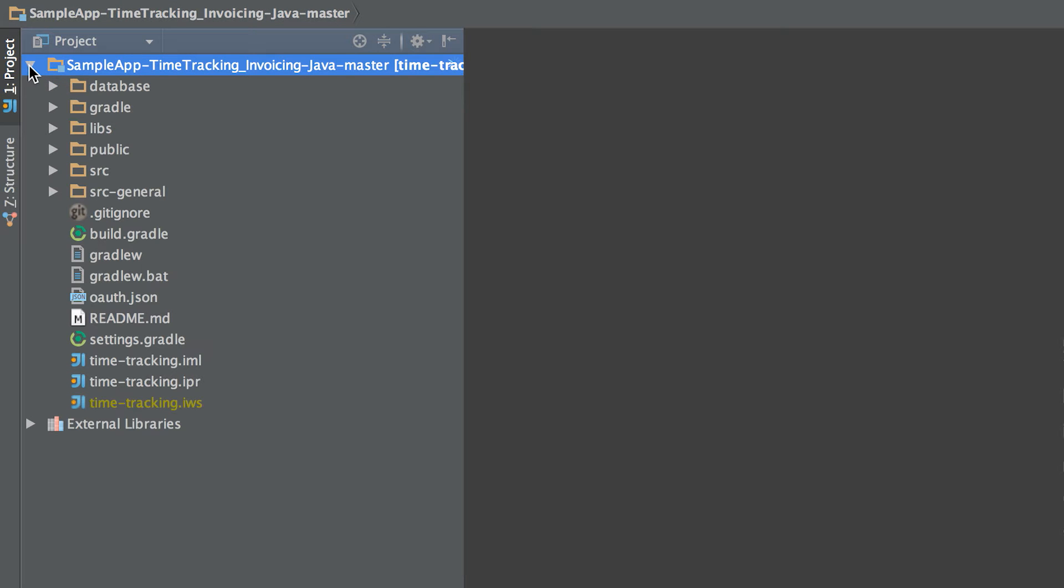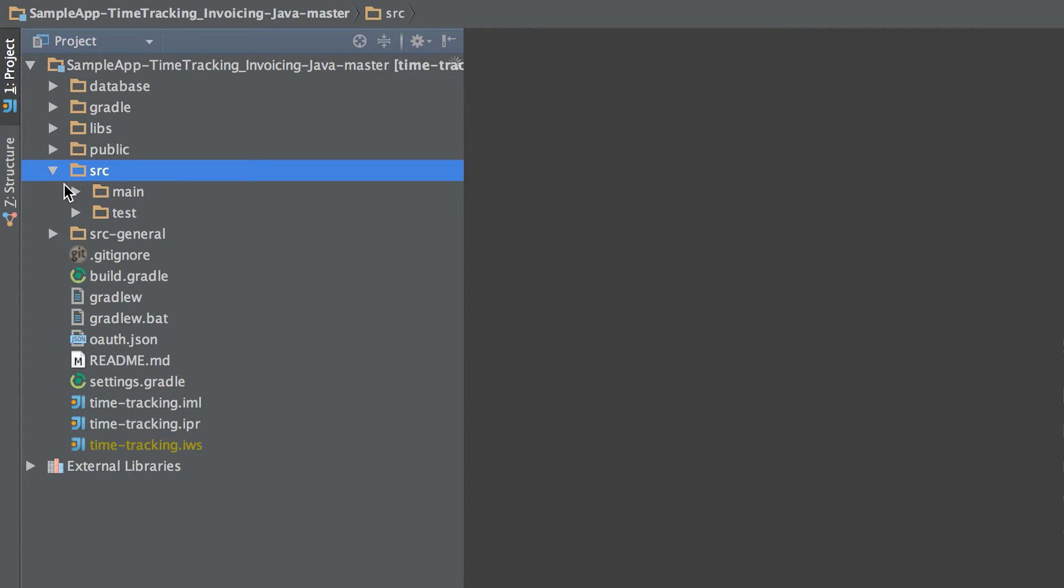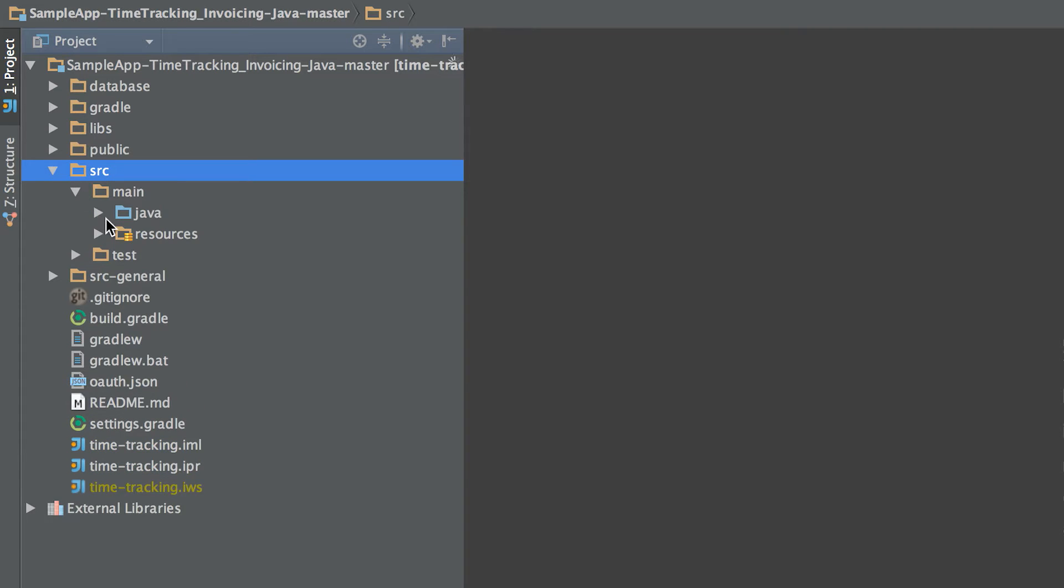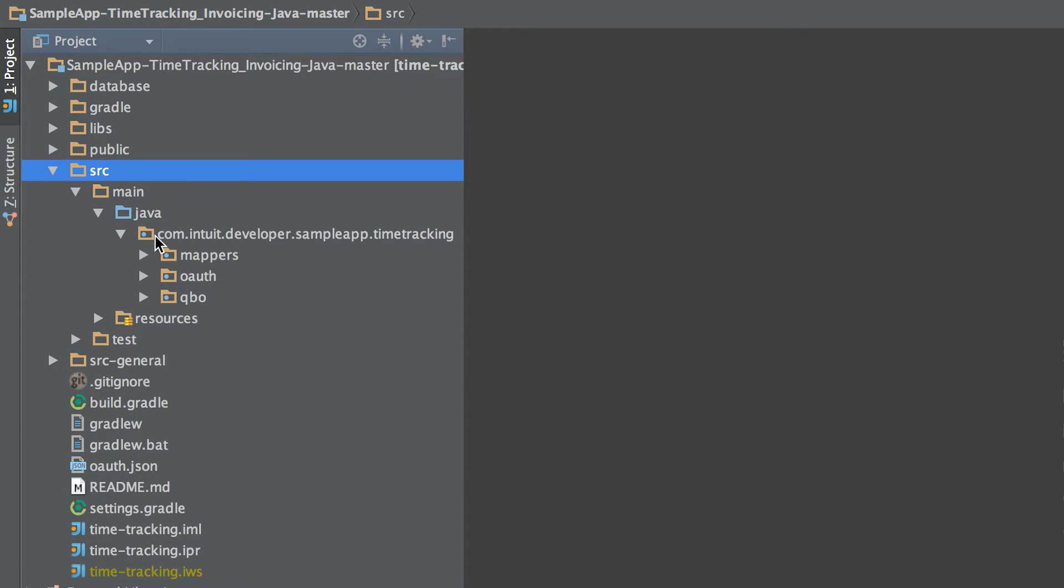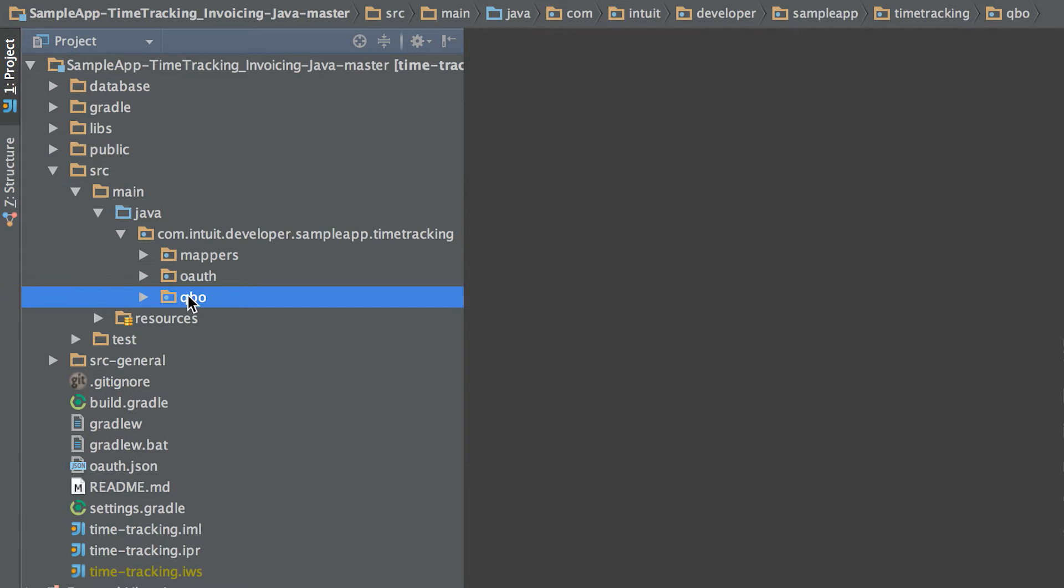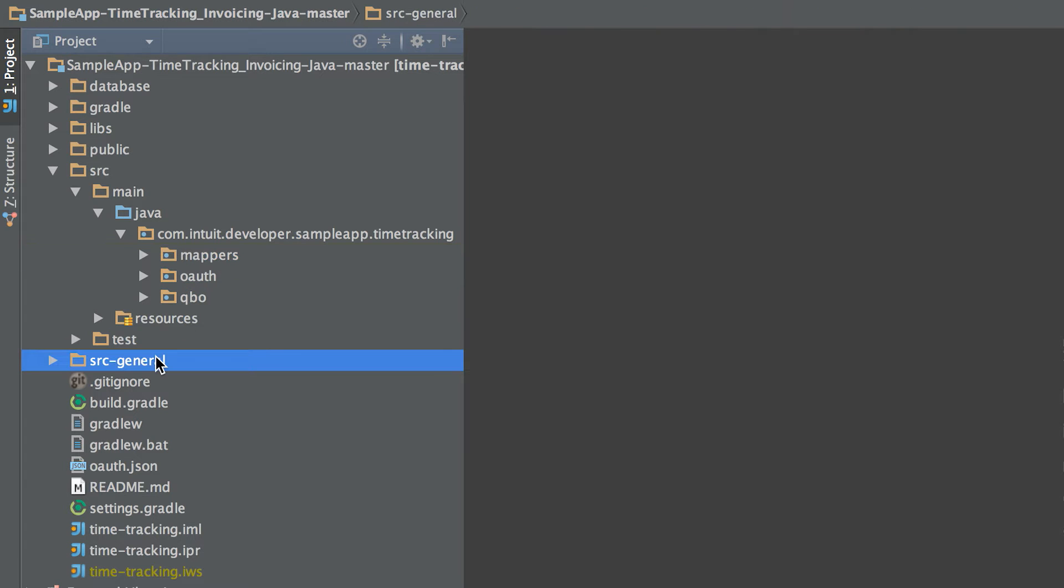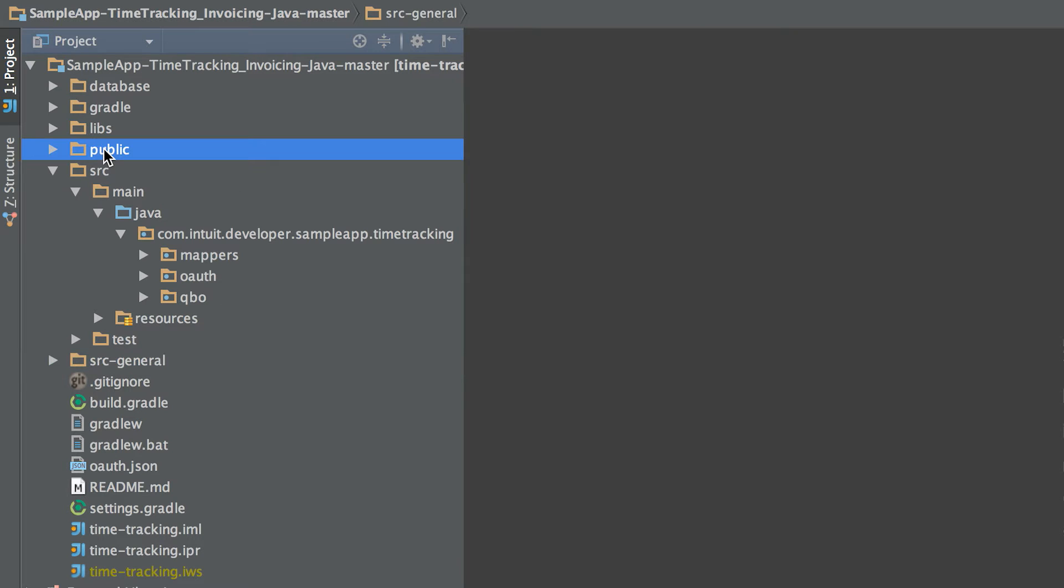The project's code is broken up into three directories. The source directory contains QuickBooks-specific code for OAuth, SDK calls, and entity mappers. The source general directory contains application-specific code to drive the UI that is not related to integrating with QuickBooks. The public directory contains the UI code.